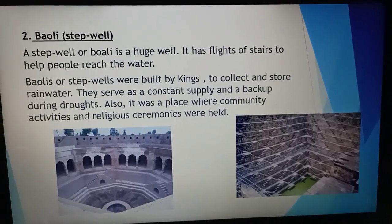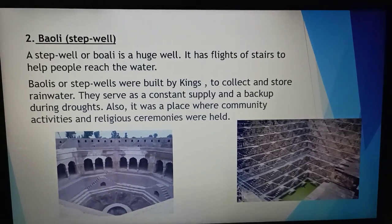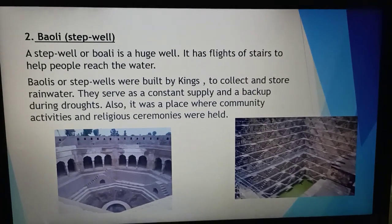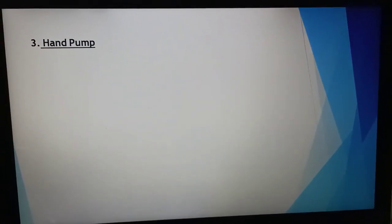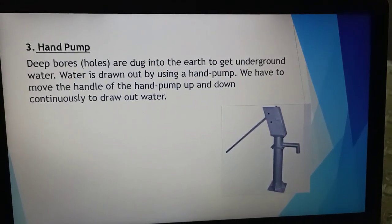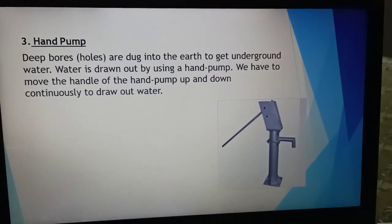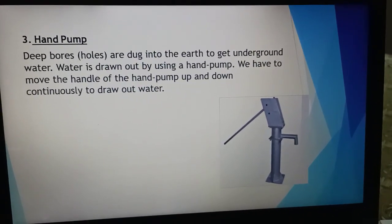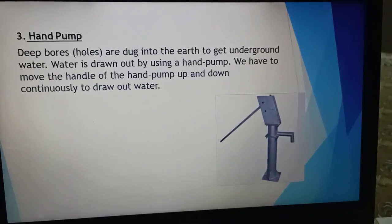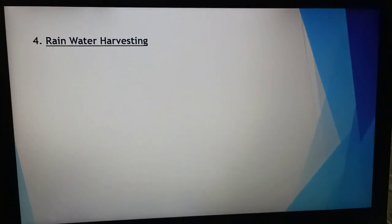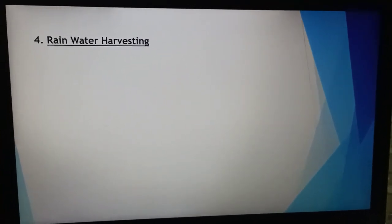You must have heard the name Agrasen ki Baoli, which is part of Delhi, and most of you may have visited that place — it is a live example of such construction. The next category is hand pumps. As the name suggests, you use your hands to take out the water. It involves a pipe dug deep into the ground, and by moving the handle up and down, we can extract underground water as per our requirements.